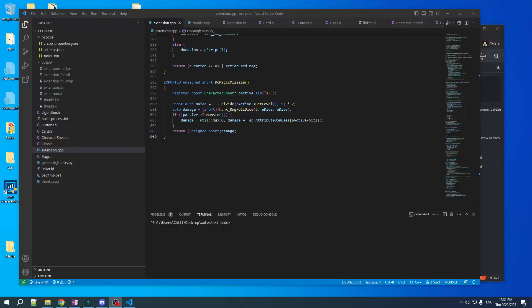Hey guys, your boy Chilly here, welcome back to ROM hacking. In the last video we did magic missile, and I brought to your attention a couple of things.